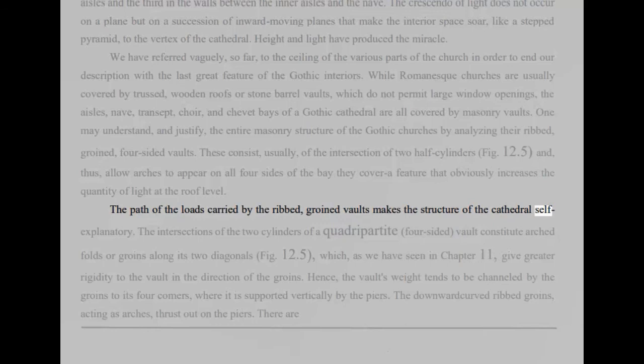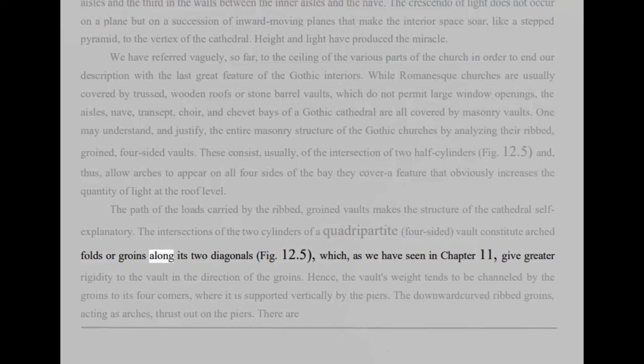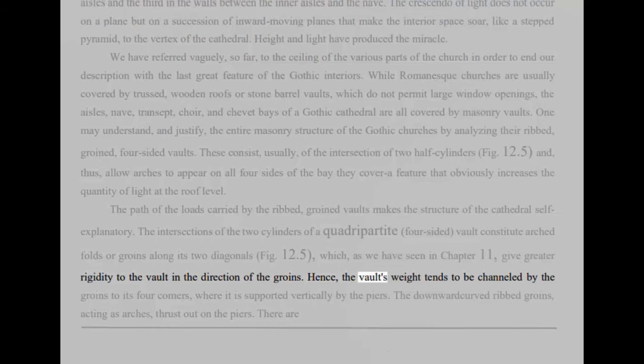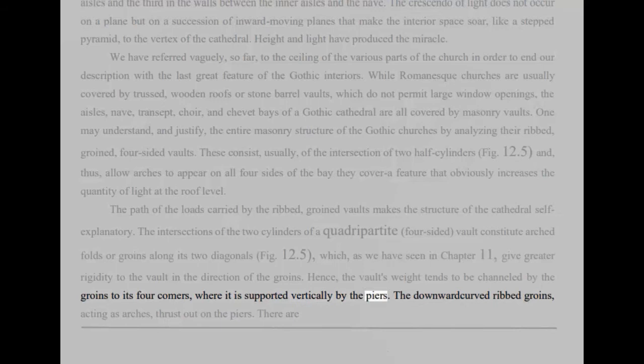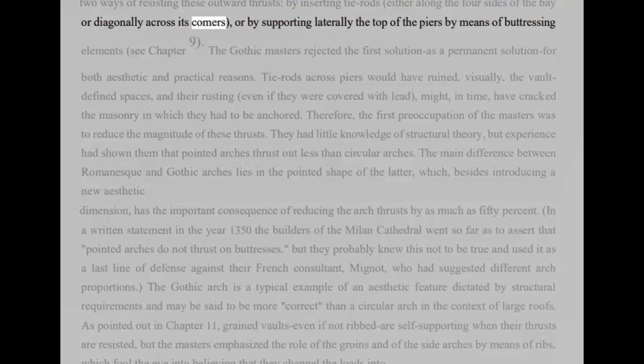The intersections of the two cylinders of a quadripartite, four-sided, vault constitute arched folds or groins along its two diagonals, fig 12.5, which, as we have seen in chapter 11, give greater rigidity to the vault in the direction of the groins. Hence, the vault's weight tends to be channeled by the groins to its four corners, where it is supported vertically by the piers. The downward curved ribbed groins, acting as arches, thrust out on the piers. There are two ways of resisting these outward thrusts, by inserting tie rods, either along the four sides of the bay or diagonally across its corners, or by supporting laterally the top of the piers by means of buttressing elements, see chapter 9.